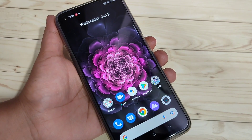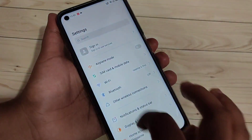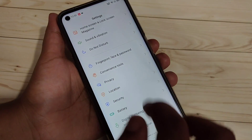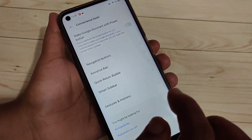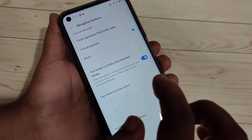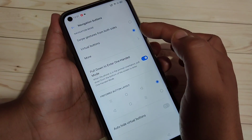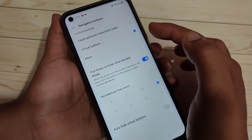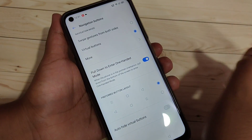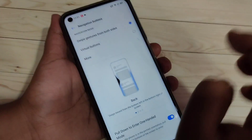Go to Settings and scroll down. At the bottom side you can see the option Convenience Tool — tap on it and select the option Navigation Button. Here you can see the virtual button option is selected. To enable the full screen gestures, select the option Swipe Gesture from Both Sides.